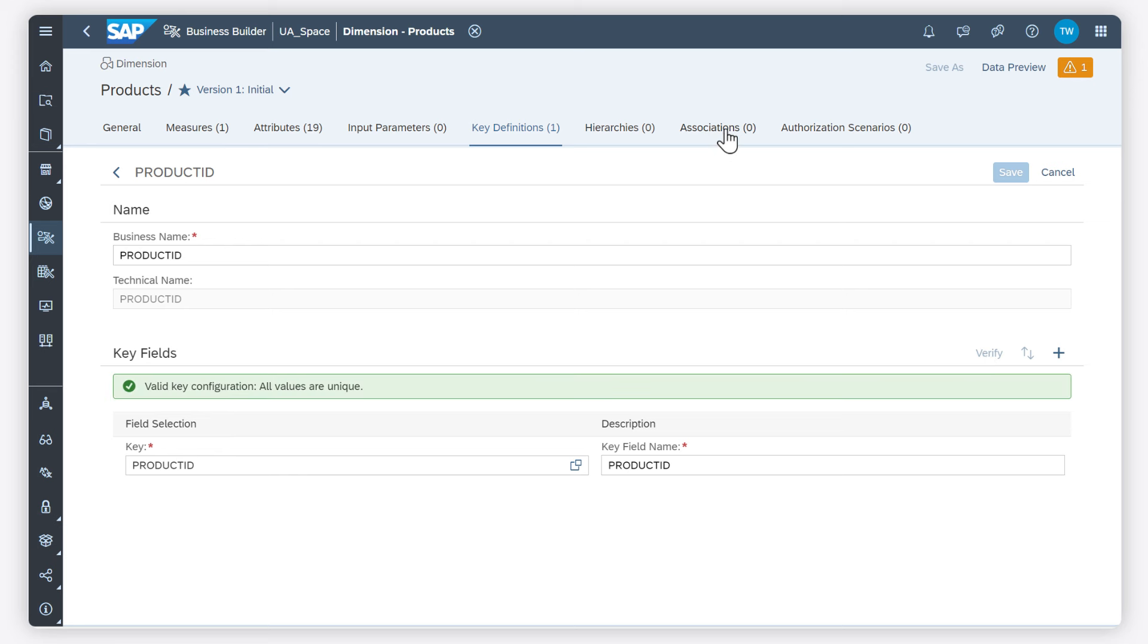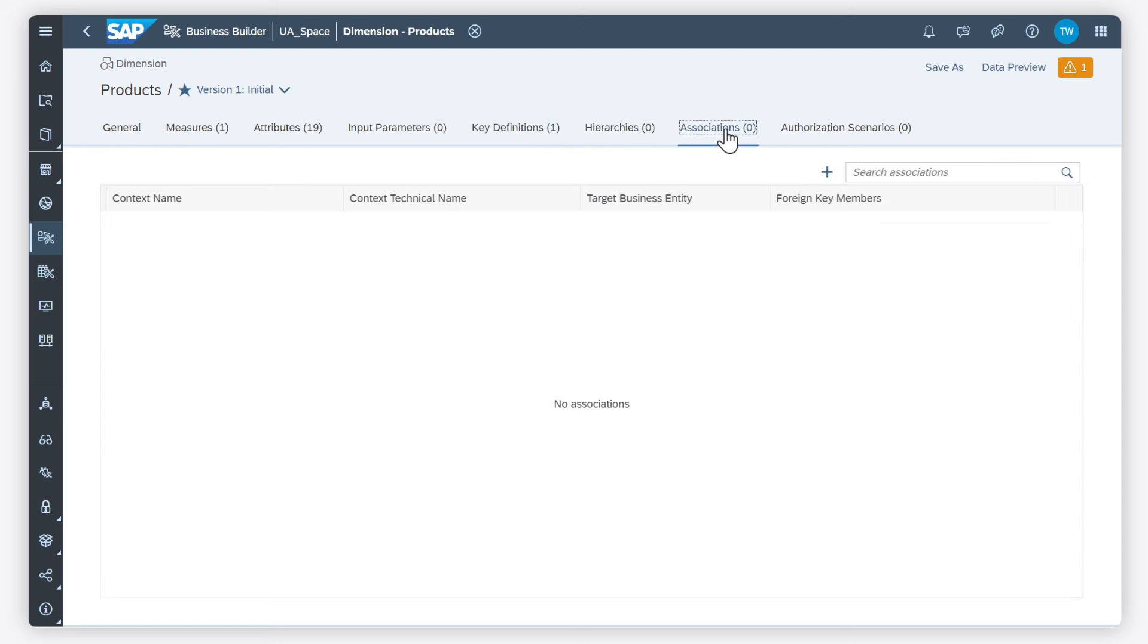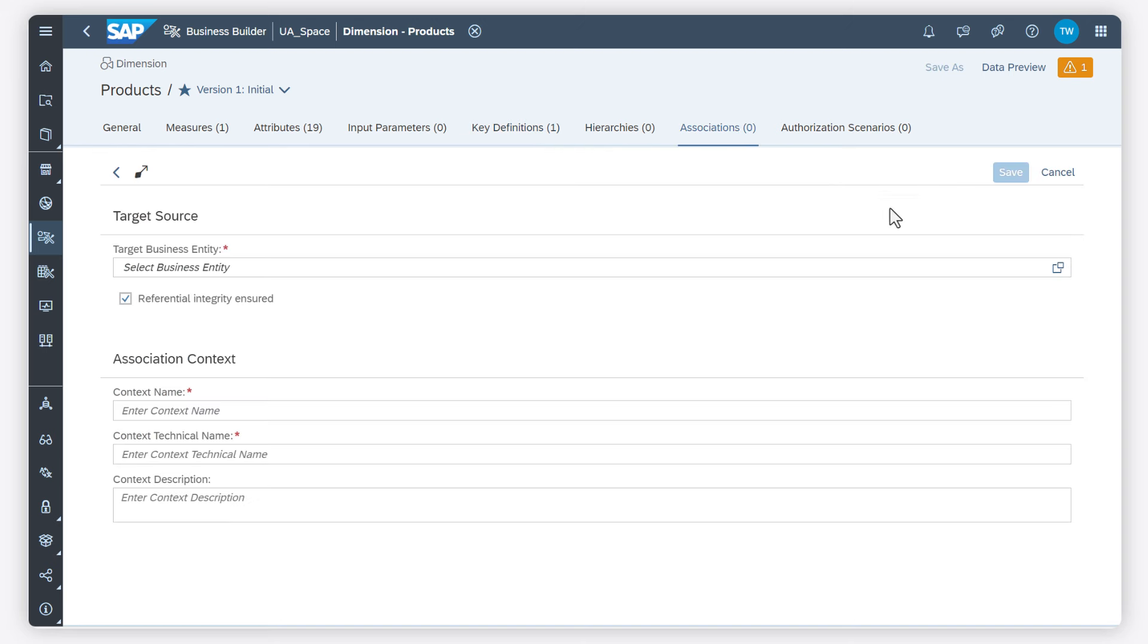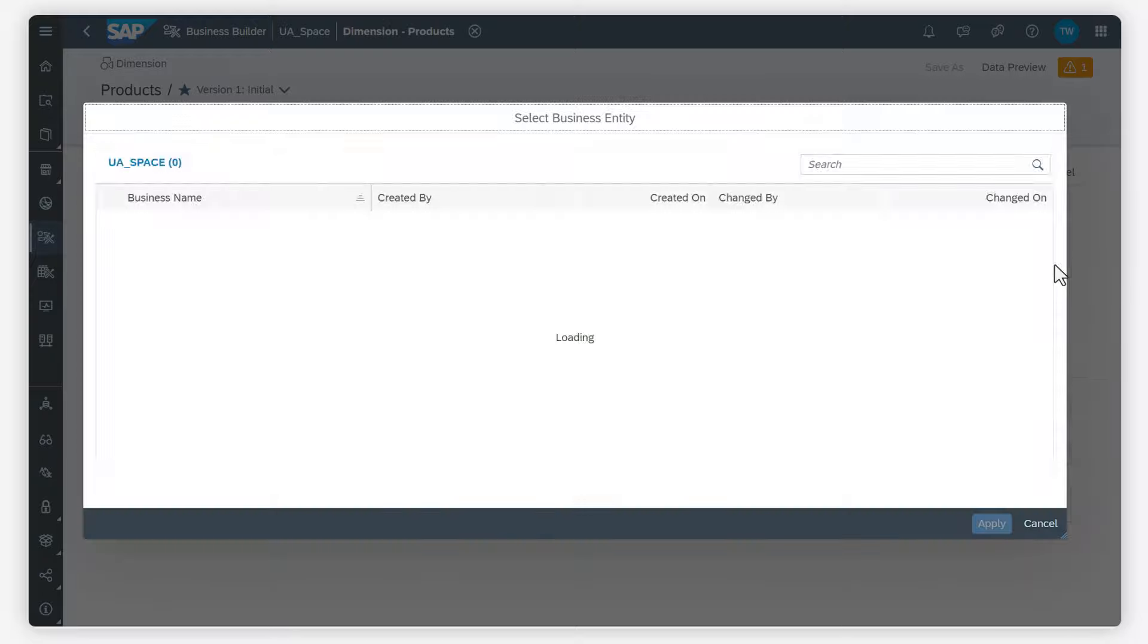I create an association. The associated business entities will be available as dimensions when I create a consumption model.